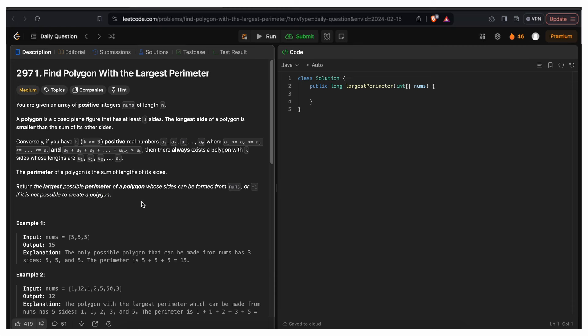So if a polygon is possible, we return the largest possible perimeter; otherwise, if it's not possible, we return -1.